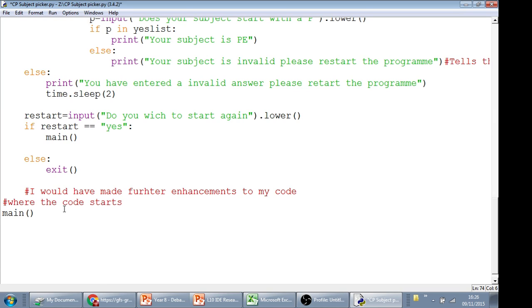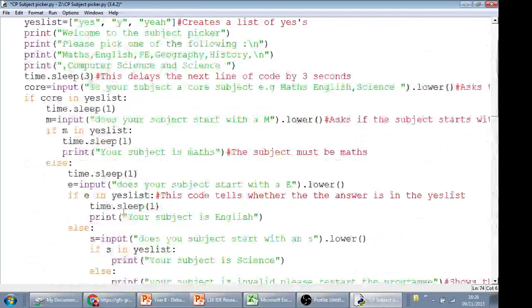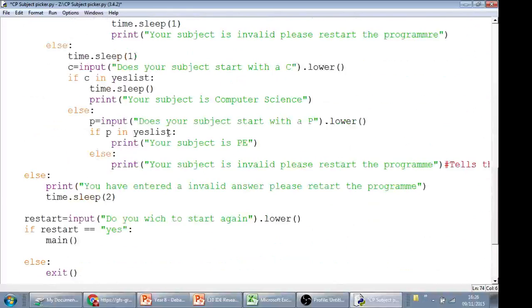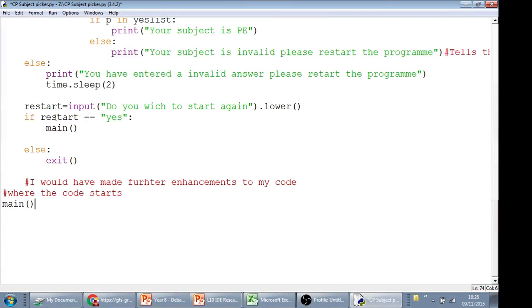You run main, and what that does is it runs all of this. When it gets to the bottom, it says, do you want to restart? If it says yes, then it reruns main all over again. So that's like the first way of doing it.